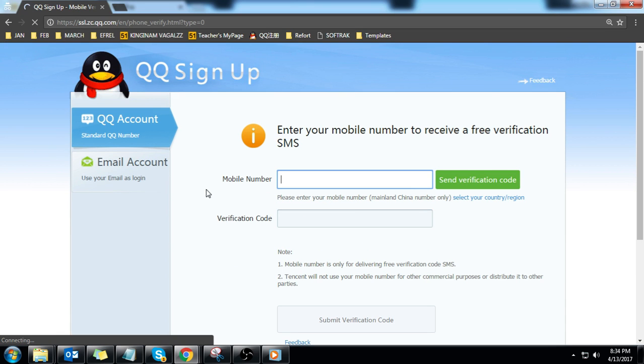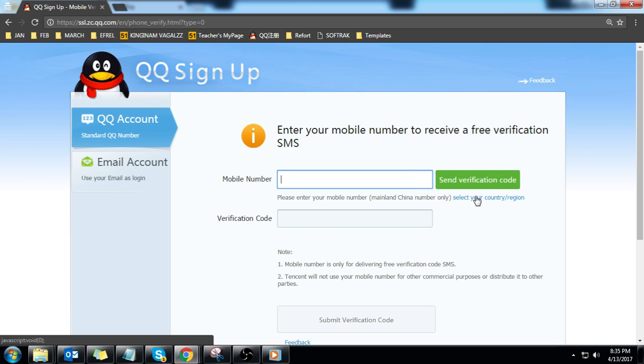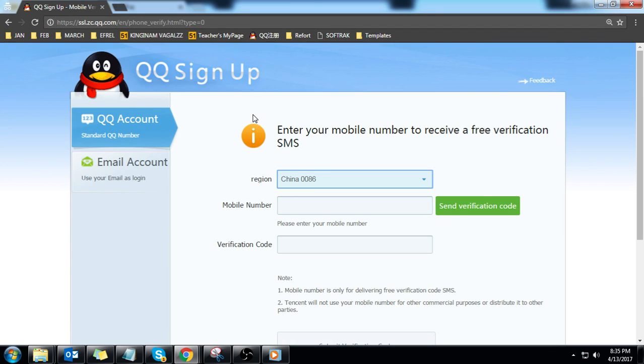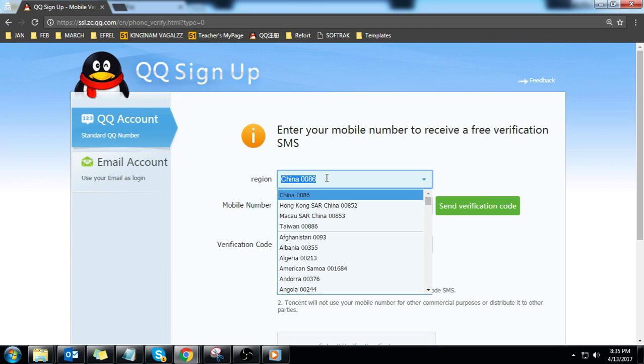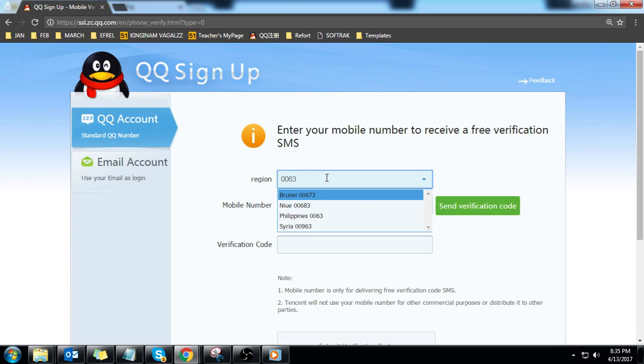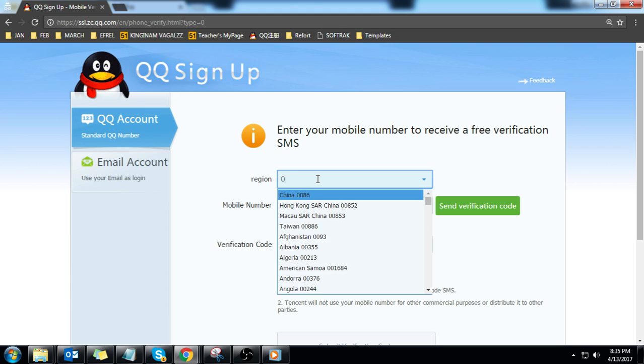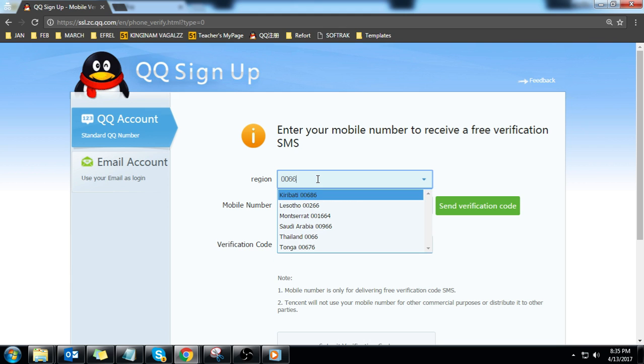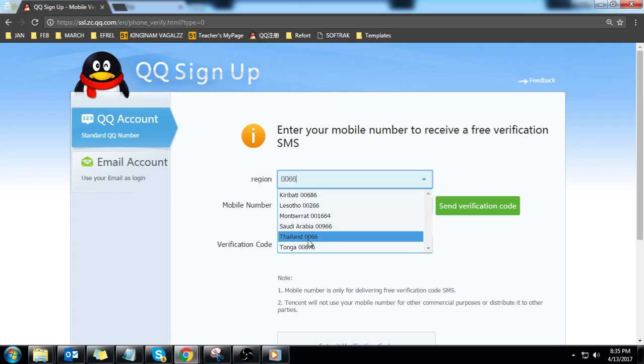You'll be routed to a different page. Do not forget to click select your country or region. Once the region box appears, delete everything and enter the Philippine country code 0063 if you are in the Philippines. If you are in Thailand, enter 0066 and choose Thailand.